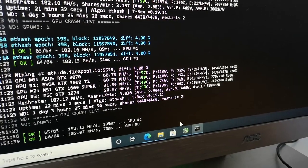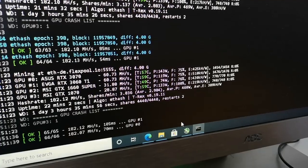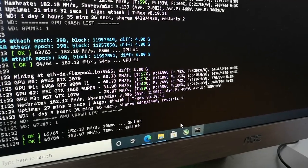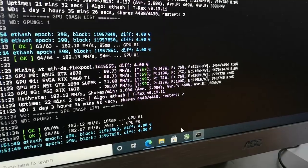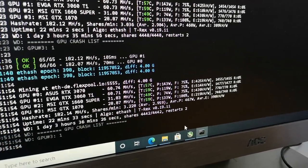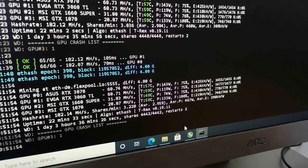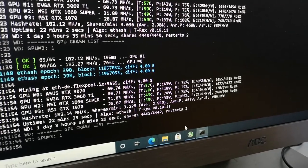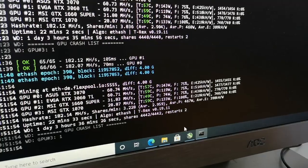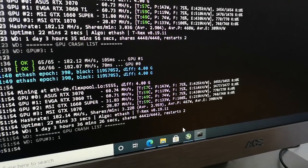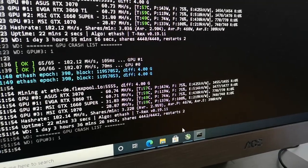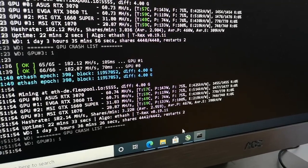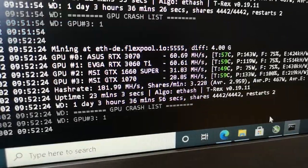We also have EVGA RTX 3060 Ti which also gives me about 60 megahash per second. The third one is MSI GTX 1660 Super and this one gives me about 31 megahash per second. And the last one we have is MSI GTX 1070, this one gives me about 28 megahash per second.